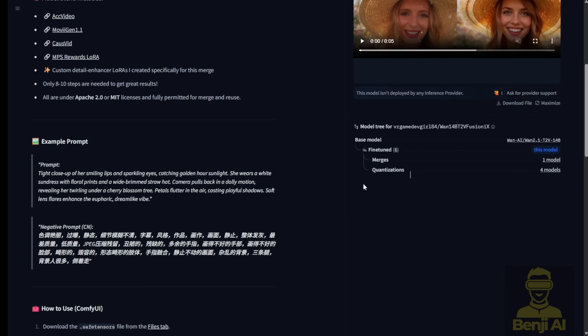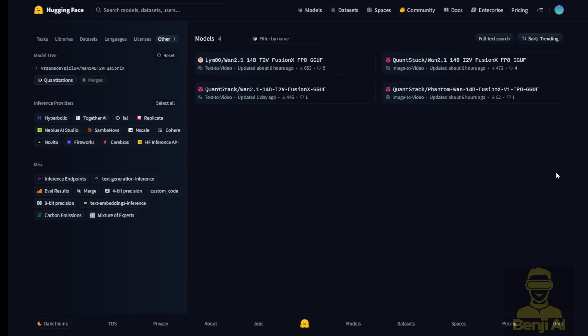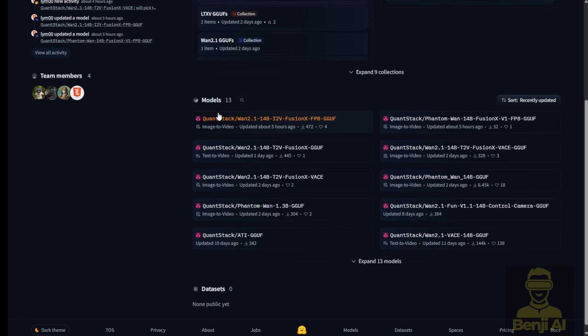There are four quantized versions of this beast, ready to download in the GGUF quantization format. So whether you're running low VRAM or just want to save some memory juice, these quantized models have got your back. And heads up!